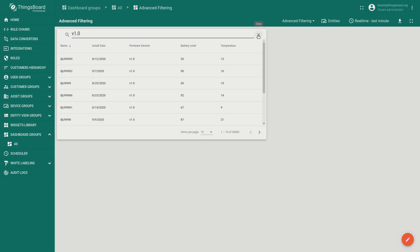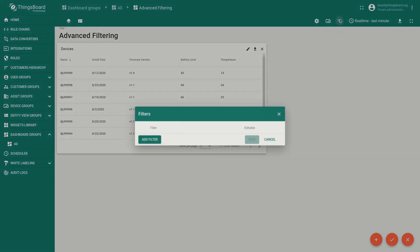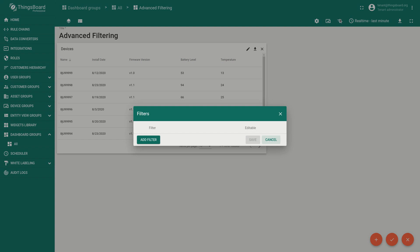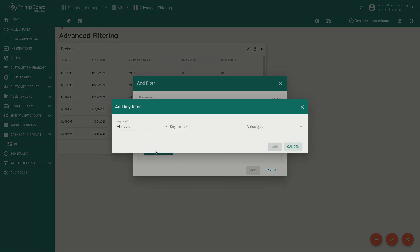Now we proceed with creating of the first filter. Switch to the edit mode and click on the filters icon. You will see the dialog to create many filters. Click add filter. We will name it the dashboard filter. Now let's add filter based on battery level. Add key filter. Pressing the button add key filter.